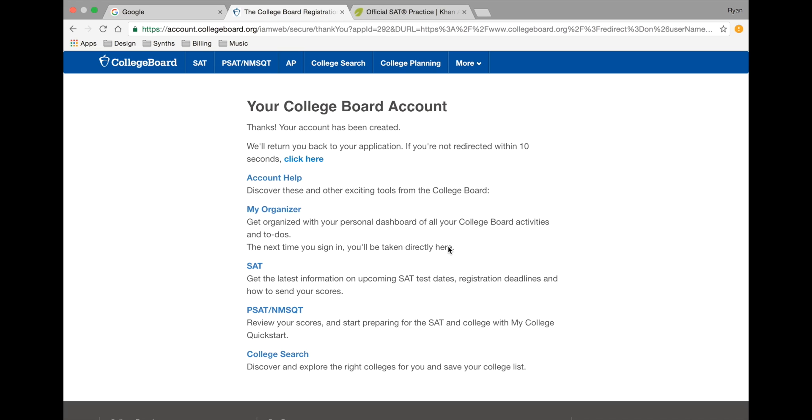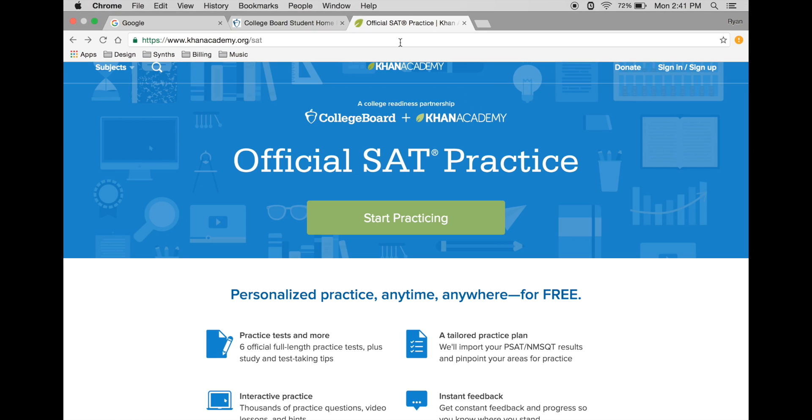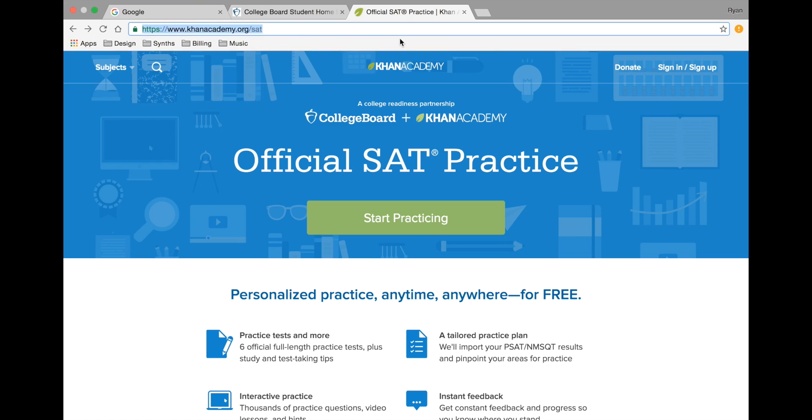Congratulations! You've now set up your College Board account. Next, we'll need to set up your Khan Academy account. Simply go to satpractice.org.